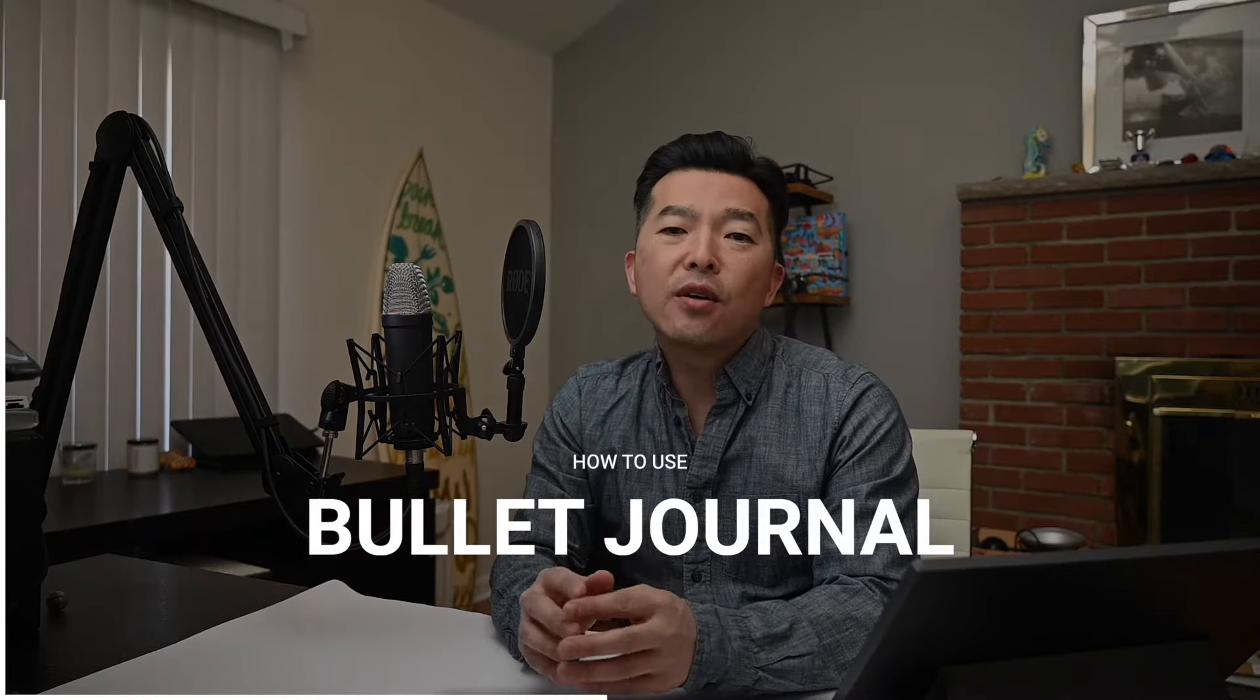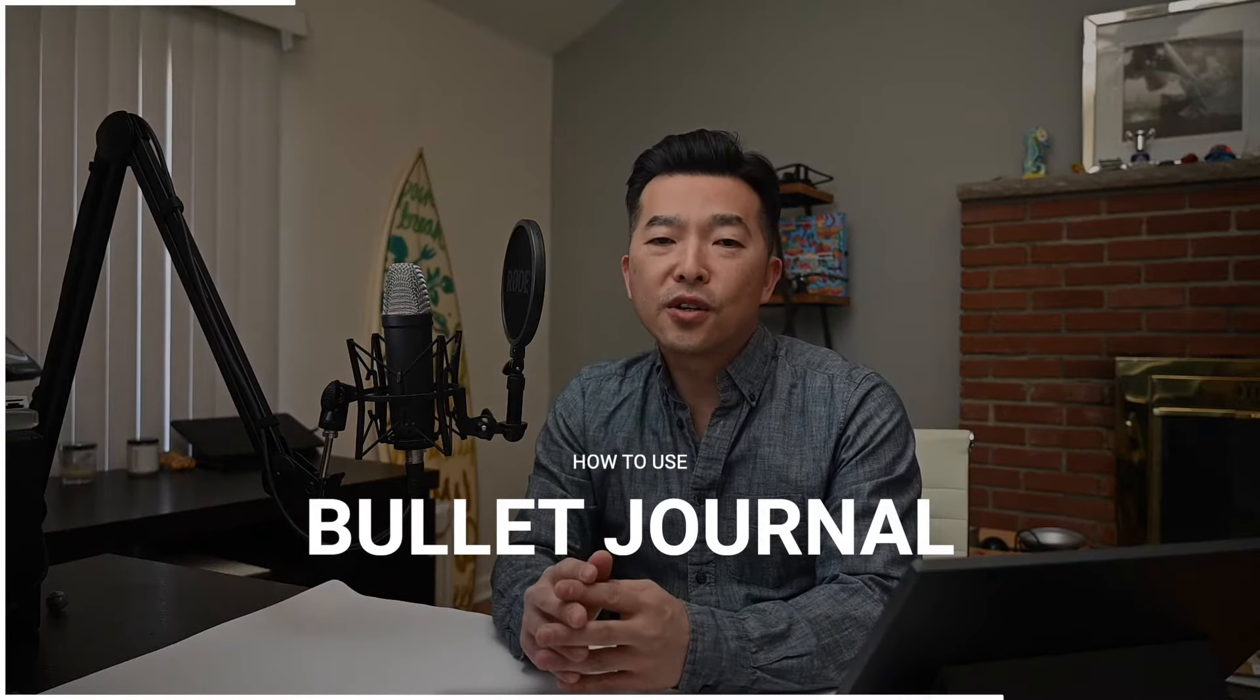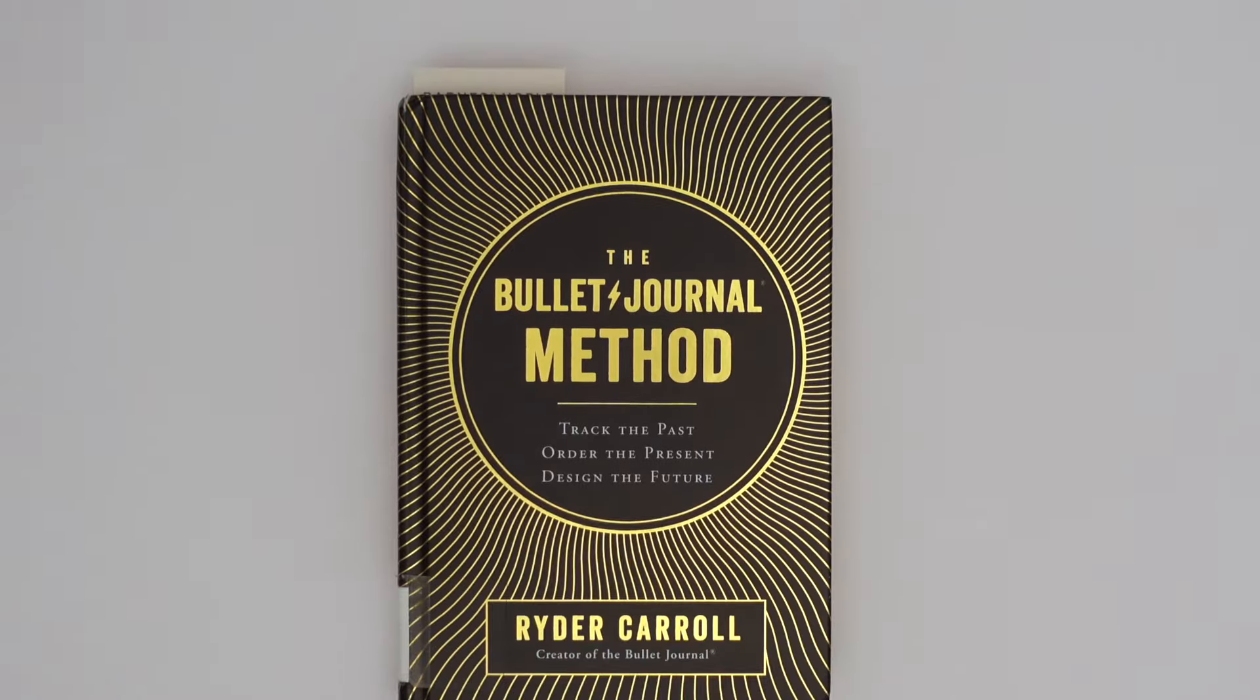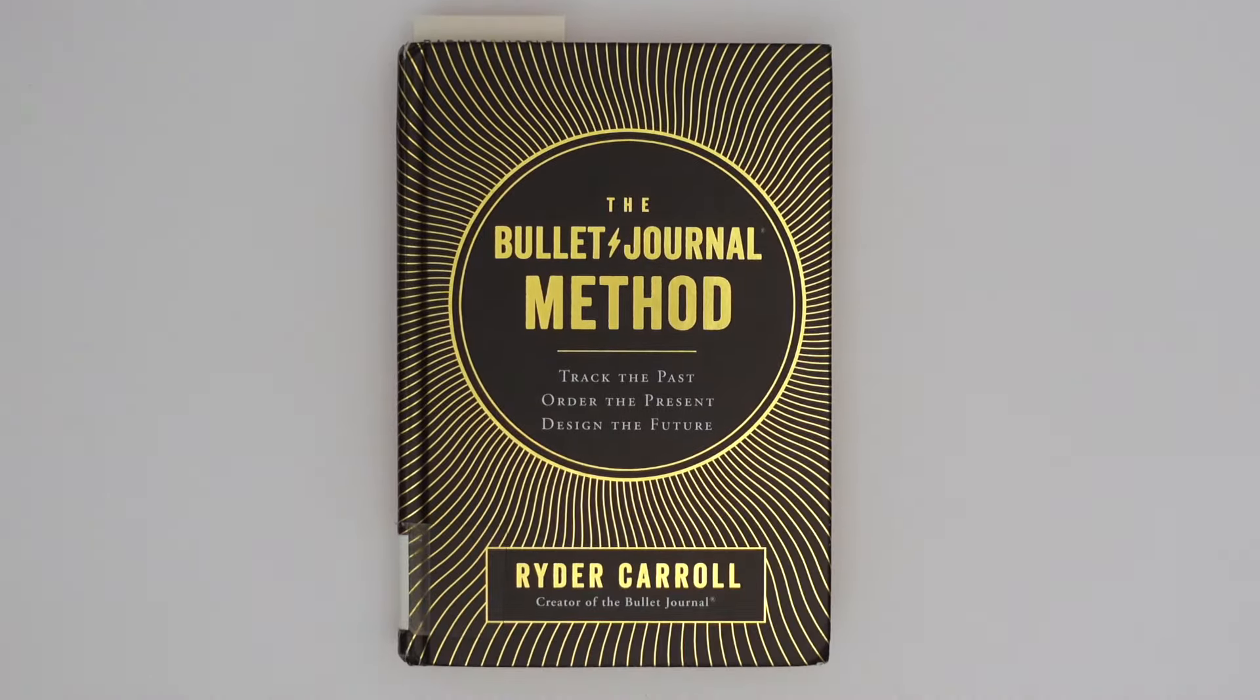Hi, in this video I'll show you how you can use a bullet journal with OneNote. If you're looking for a way to organize your life and spend your time more intentionally, you might have heard of the bullet journal or the Bujo method.